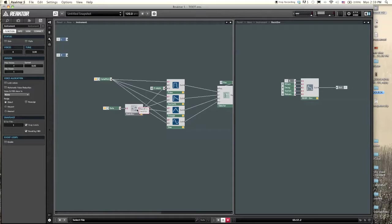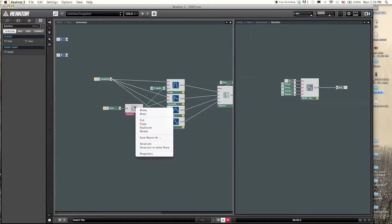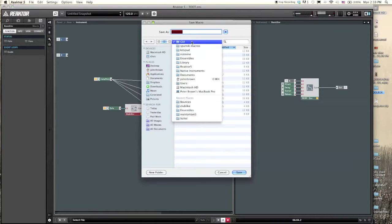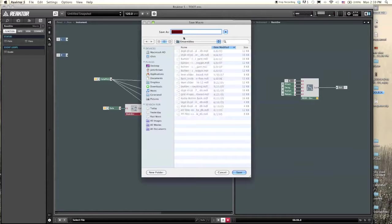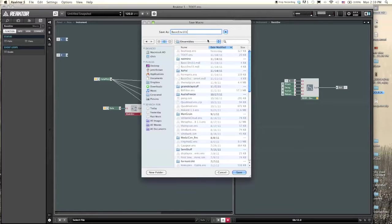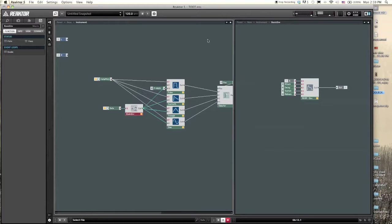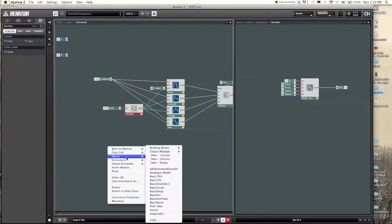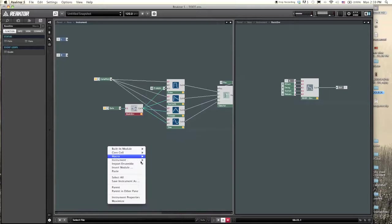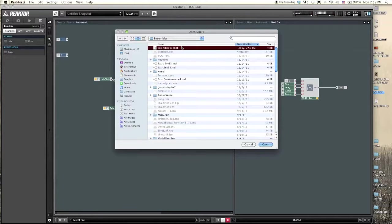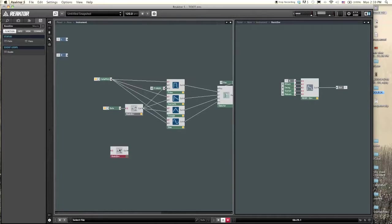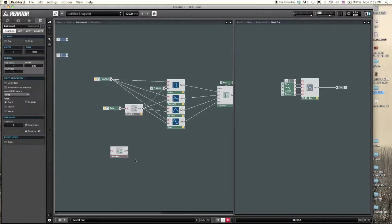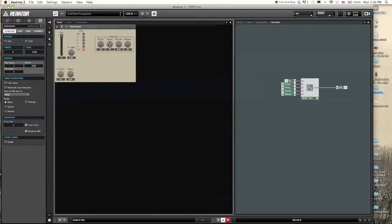If we wanted to save this envelope because I'd imagine that we'd be using this basic envelope many different times in the future, we could just right-click, click save macro as, and then save it to a place where you keep all your Reactor stuff. Call it basic envelope 101. Say you were building another synthesizer and you wanted to use that same exact macro without building it all over again, you can just go into macro, click load, go into the folder where you save all your stuff, and then it'll be right there—basic envelope 101. It'll give us the exact same macro.